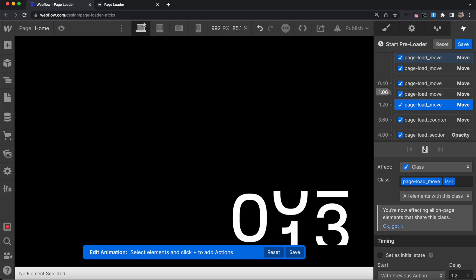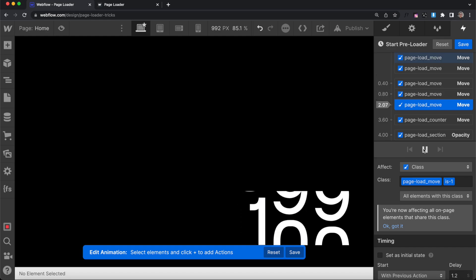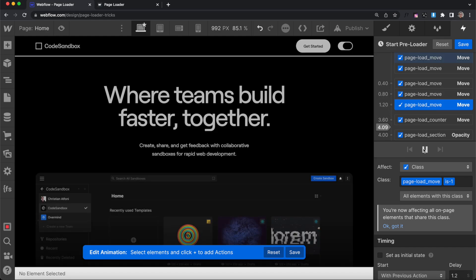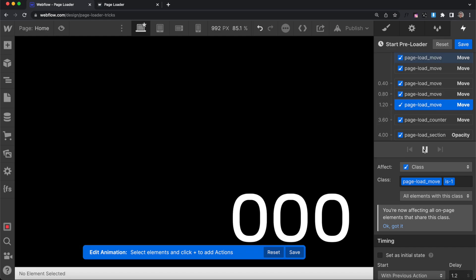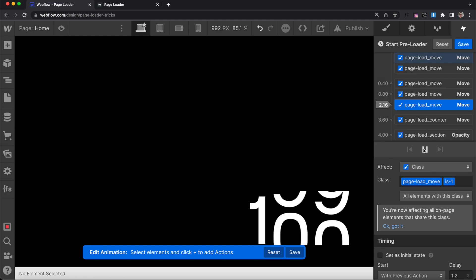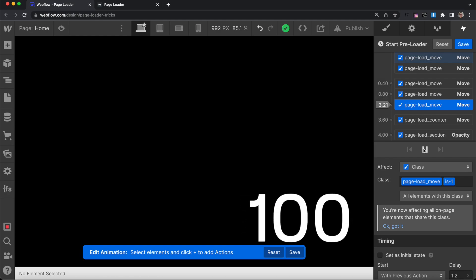And now if we were to preview this, we should notice something a lot similar to what's on our live site, where it really slows down at the end, and this just feels really nice and custom. So that's a high-level overview of how to use easings in Webflow.